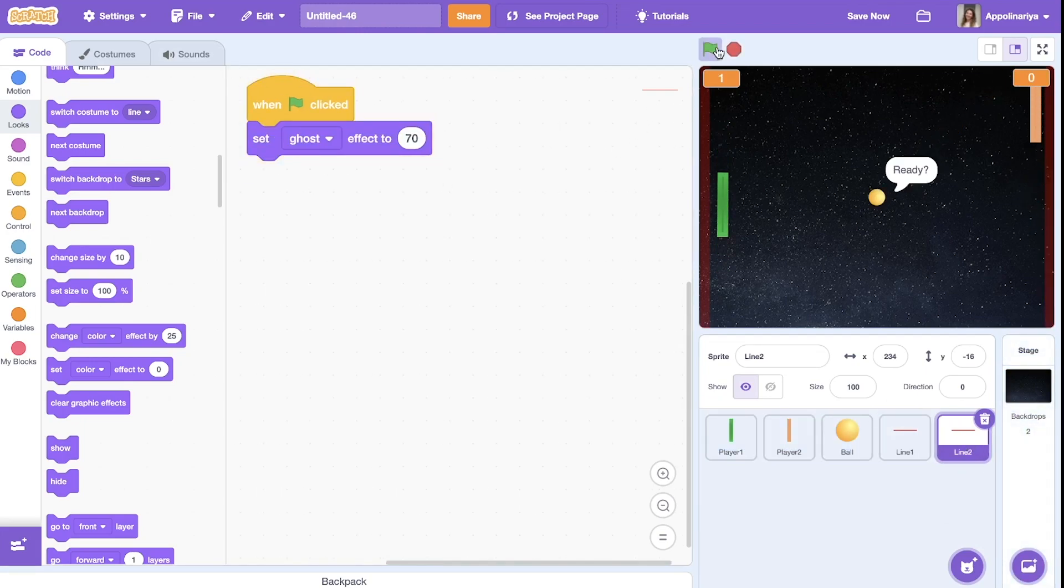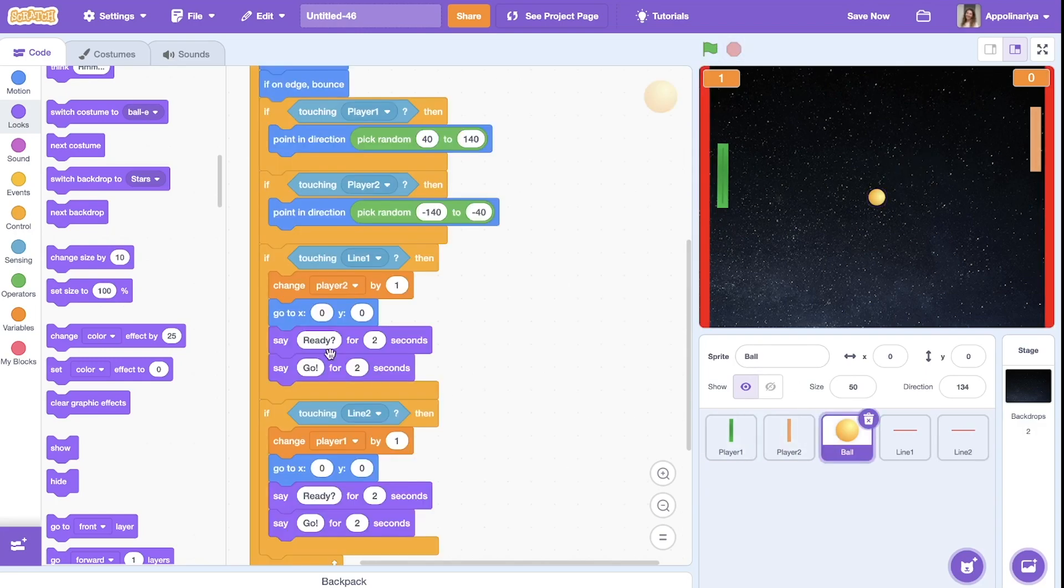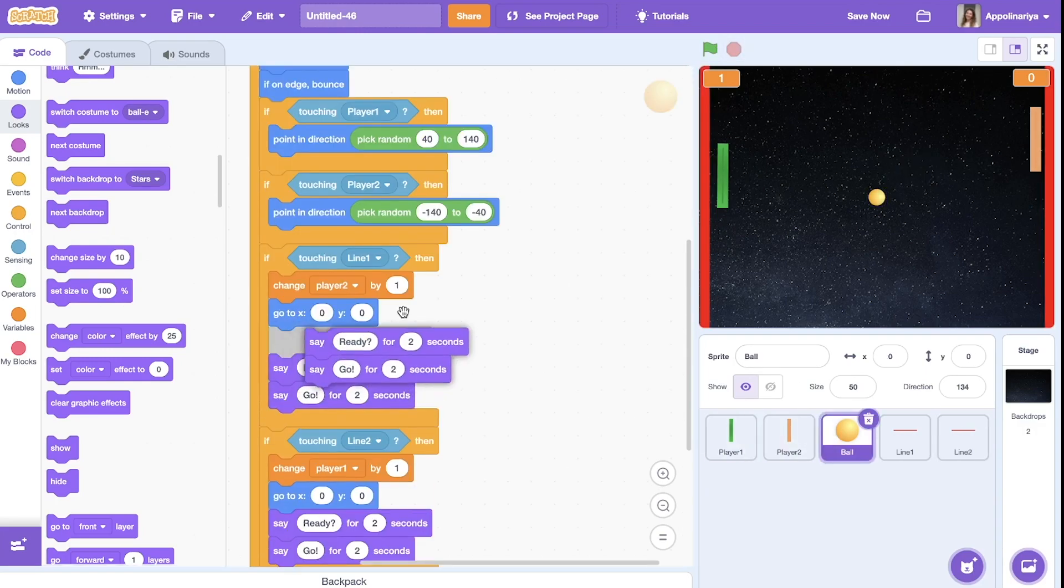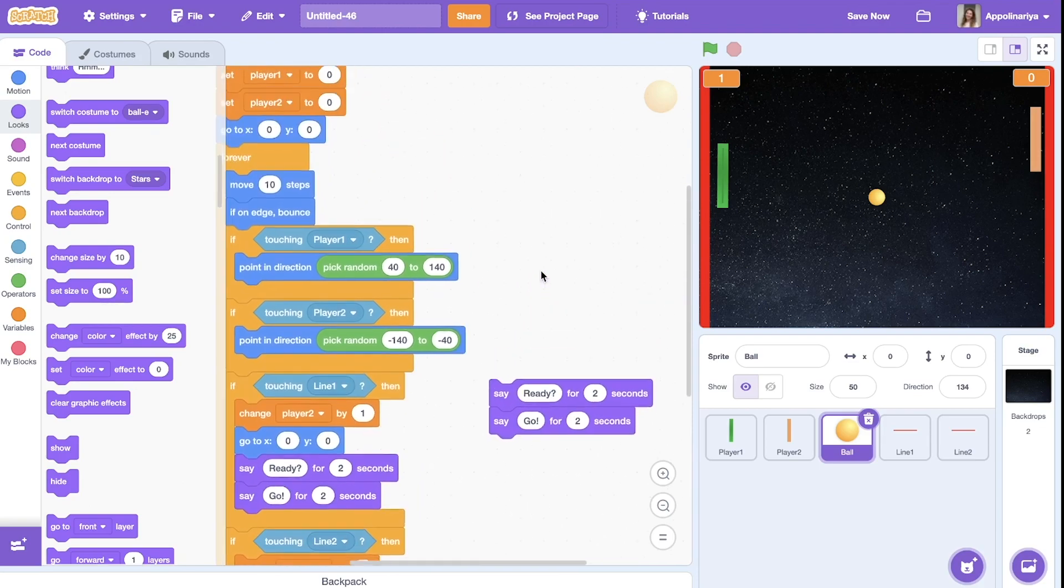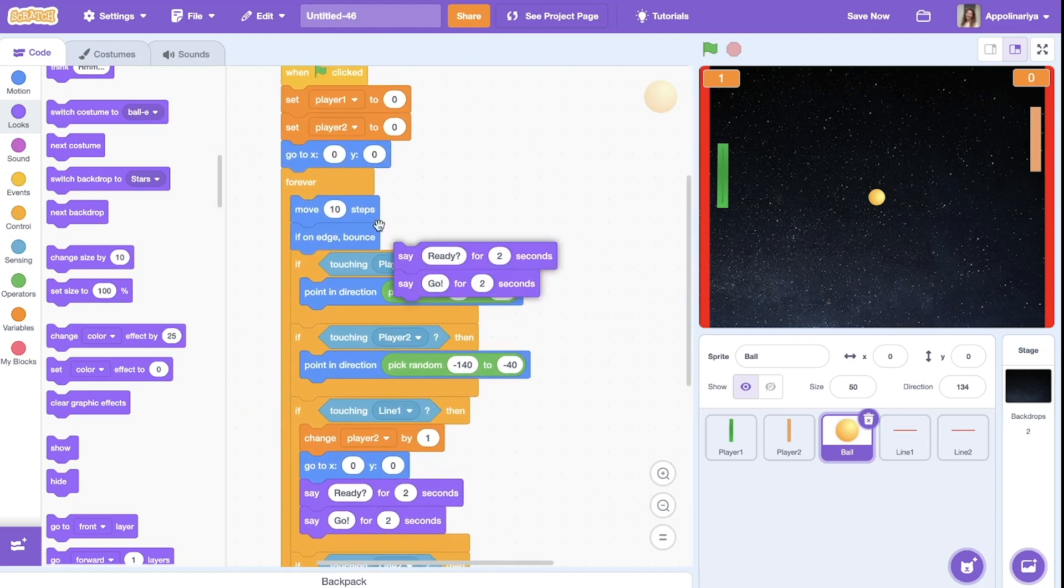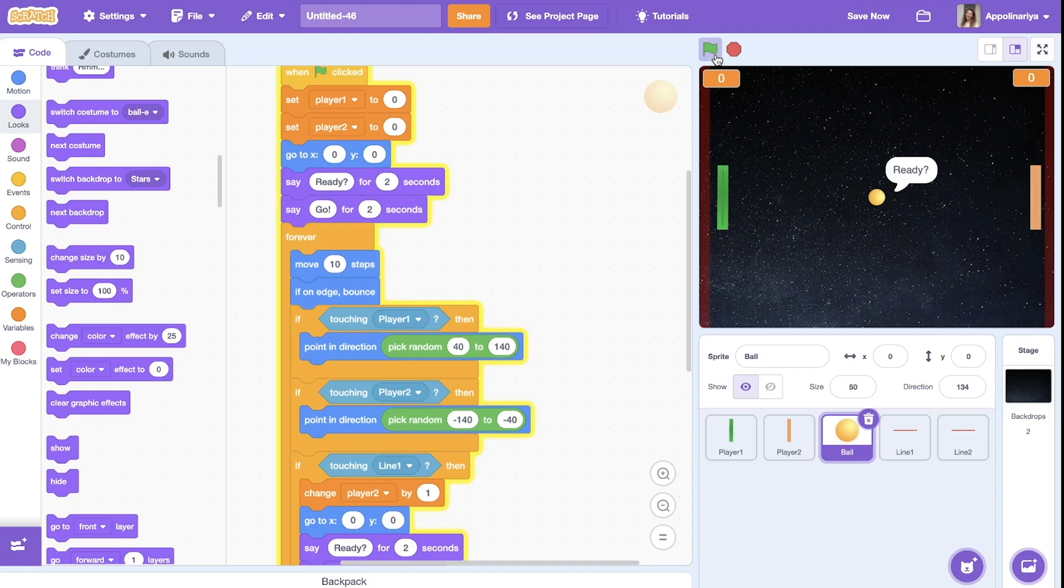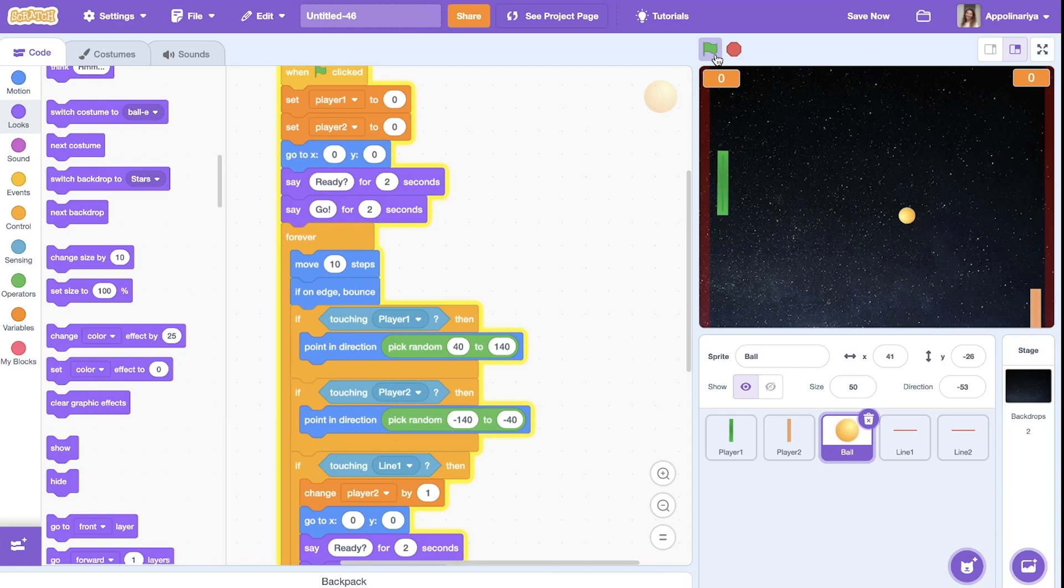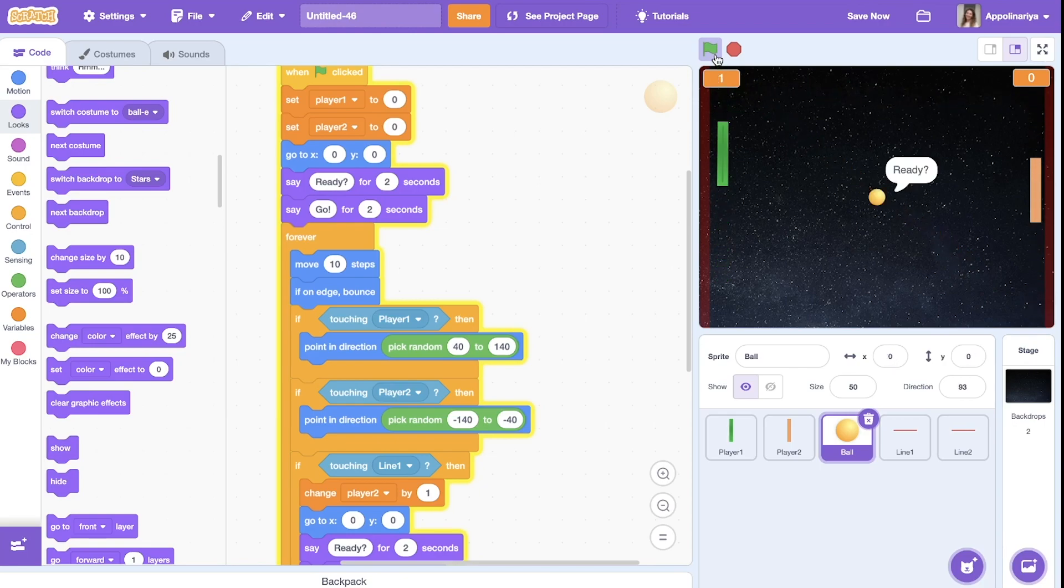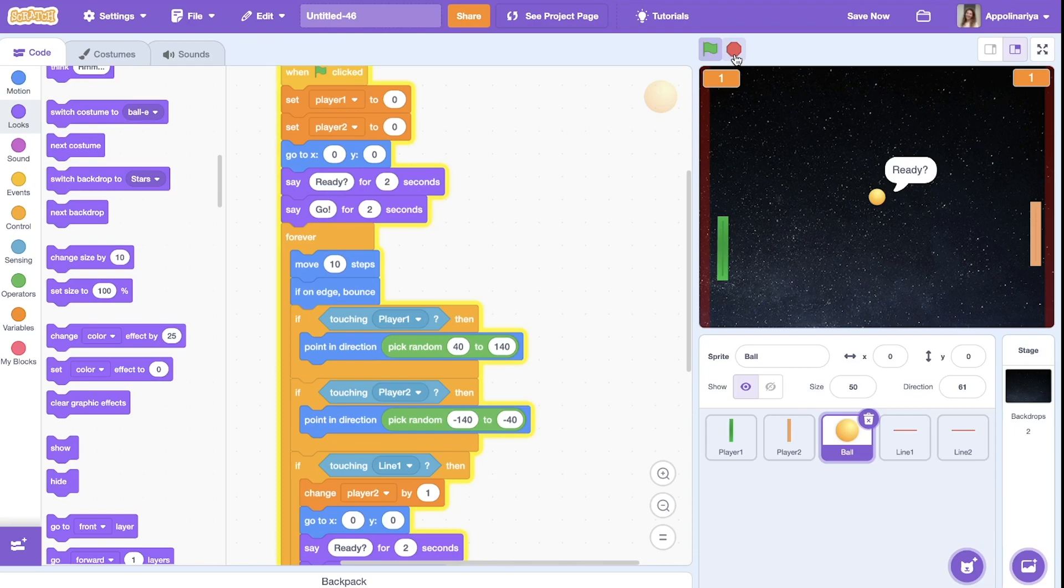Great. And now we can play. Also for the ball, let's add this ready go here, before we start, ready go. All right, great.